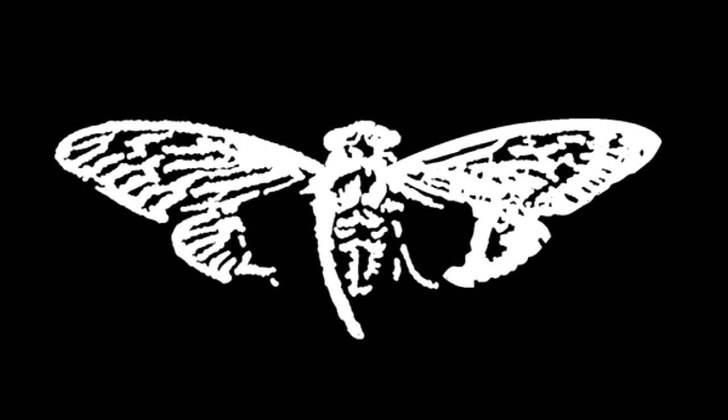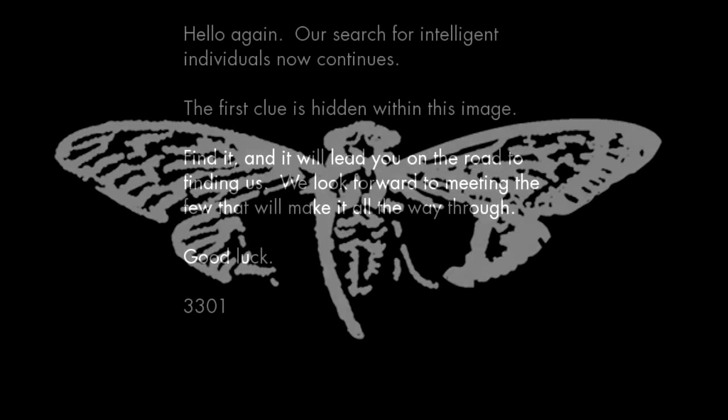The second 3301 puzzle began exactly 366 days since the 2012 puzzle had begun. Nothing had happened in 11 months. On January 5th, 2013, two threads were made on /x/, /n/, and /b/. Each of these threads contained a cryptic image with text.